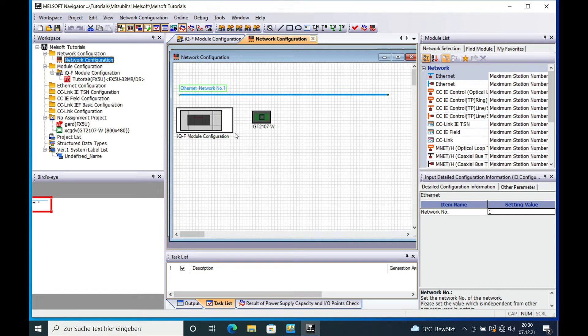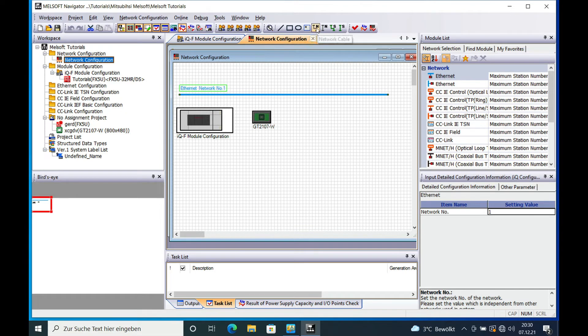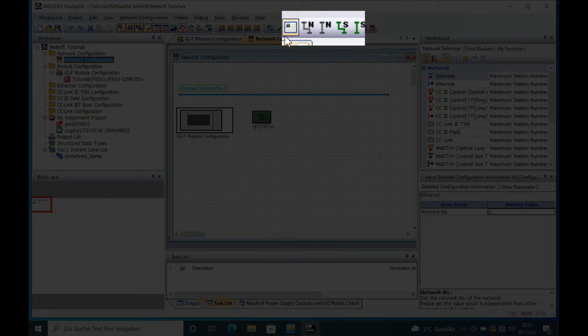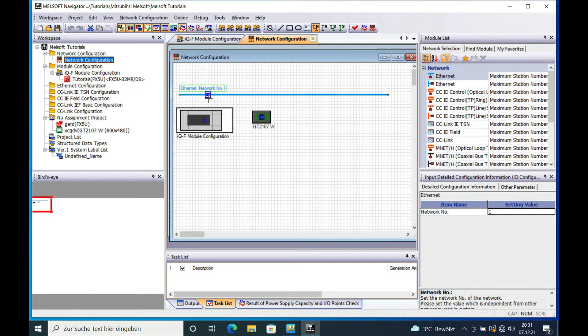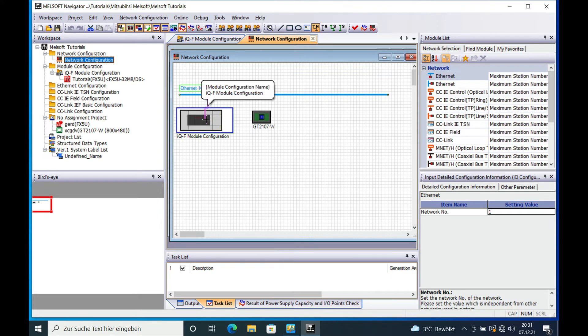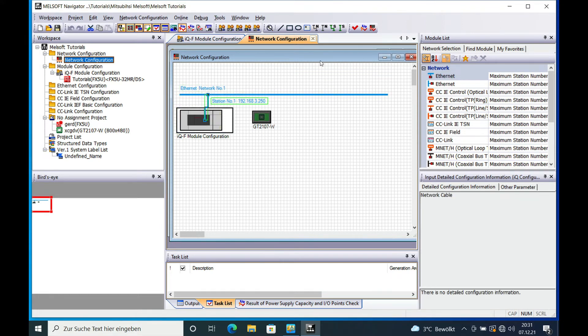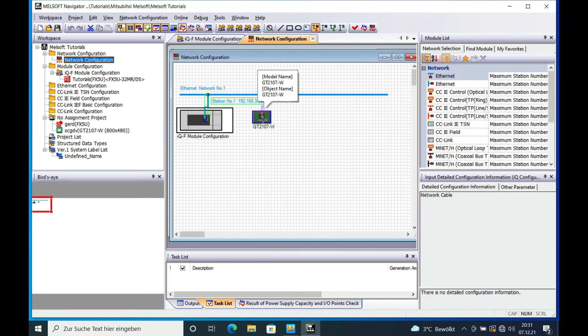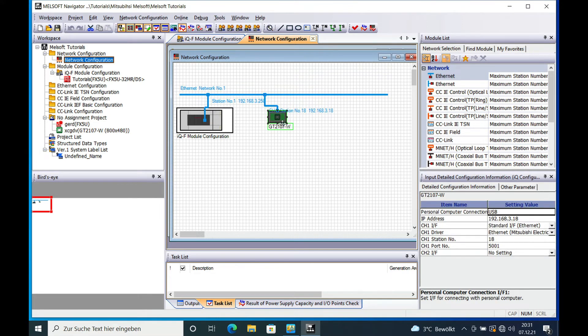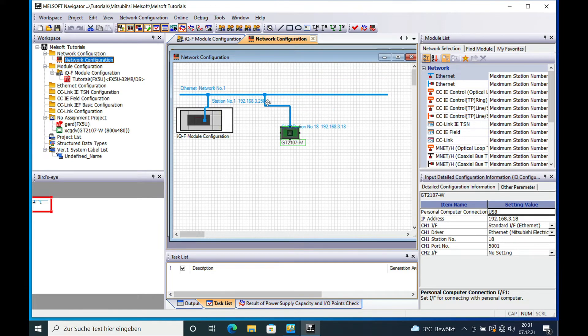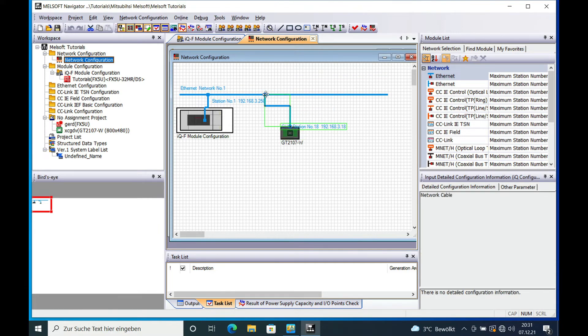And now I'm going to connect the network with the individual items right here. I'm going to use a network cable, place it and then drag it over. And then you will already see the individual IP addresses of the items.